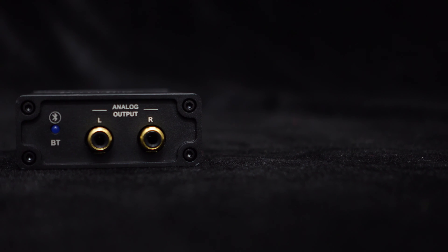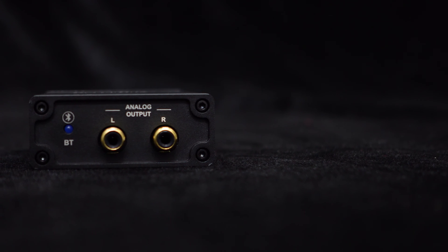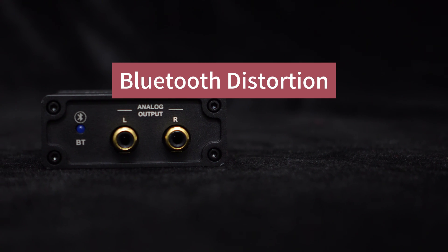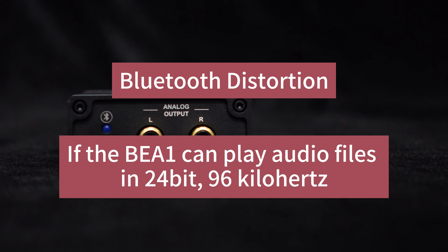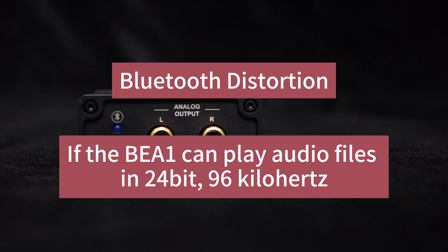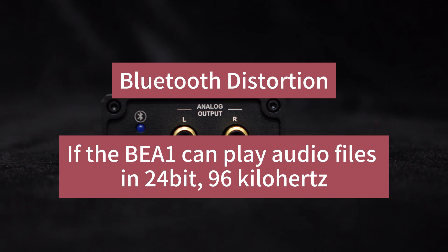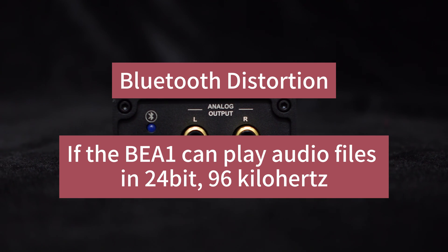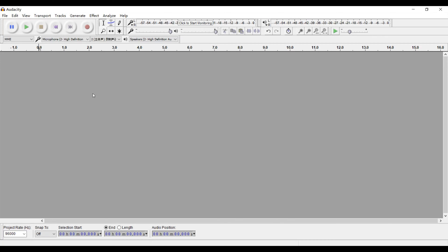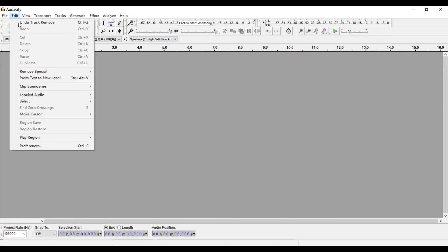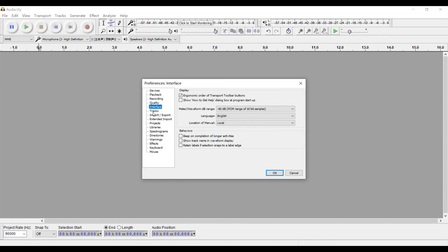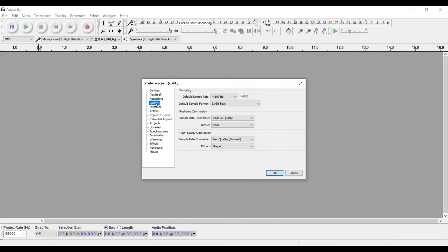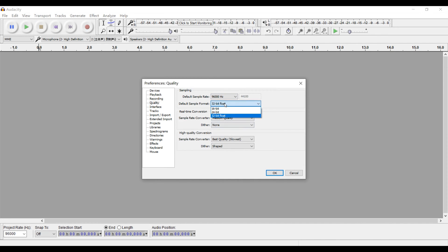Next, let's see the Bluetooth distortion and test if the BE-A1 can play audio files in 24-bit, 96 kHz. We have prepared a set of pre-recorded single-point audio files with a resolution of 24-bit and a sampling rate of 96 kHz.